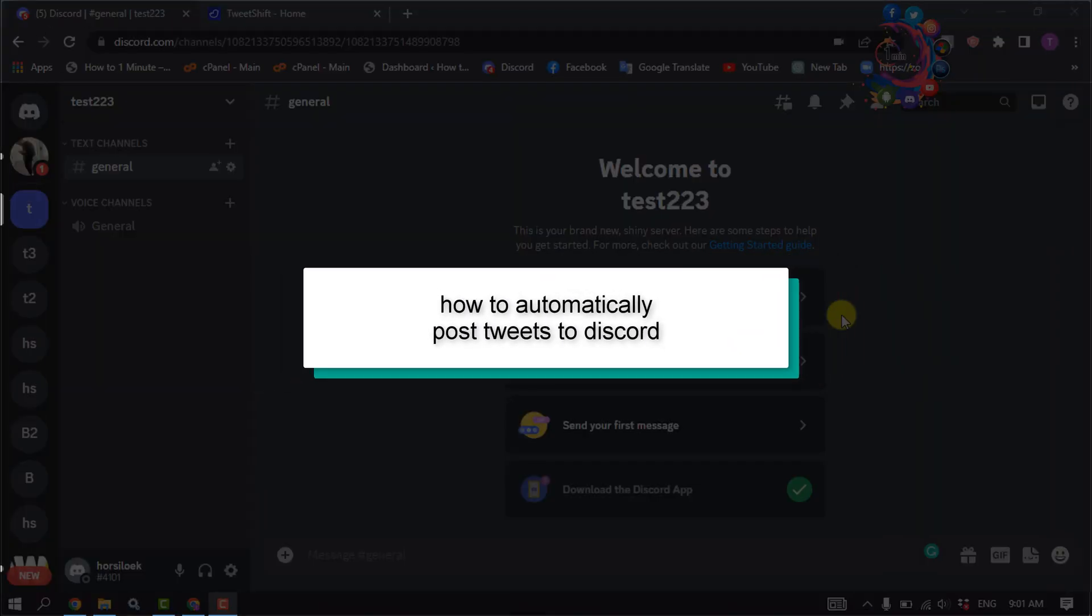This how-to one minute will show you how to automatically post tweets to Discord.